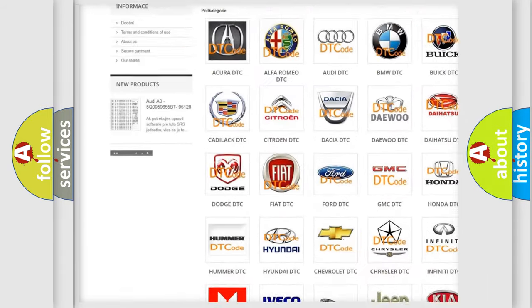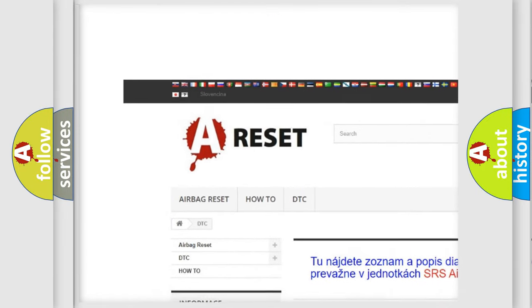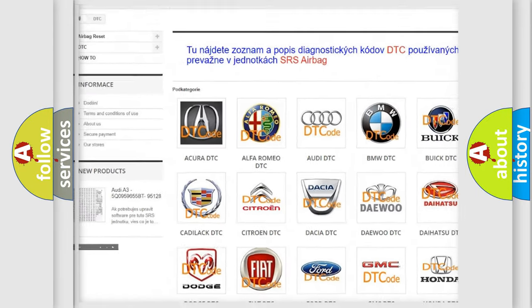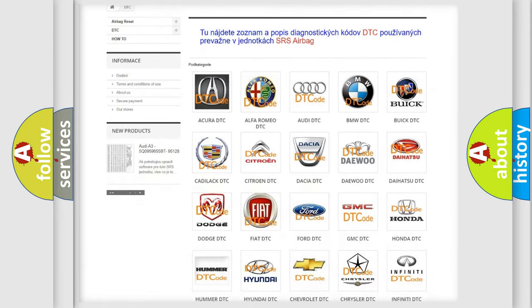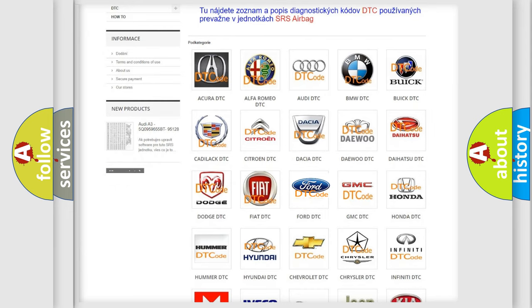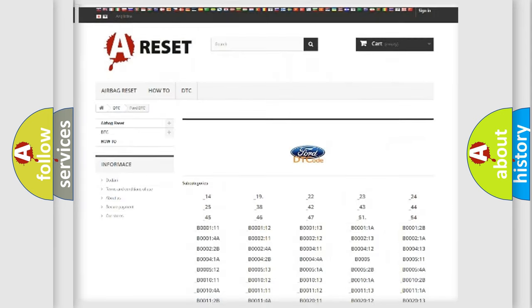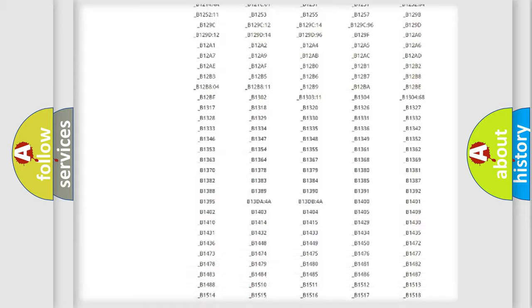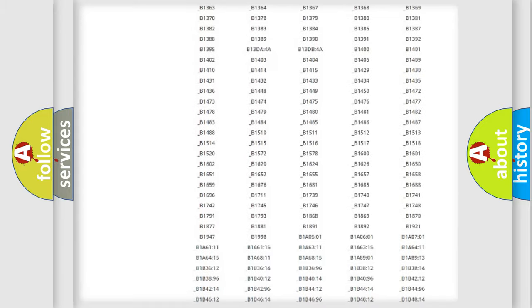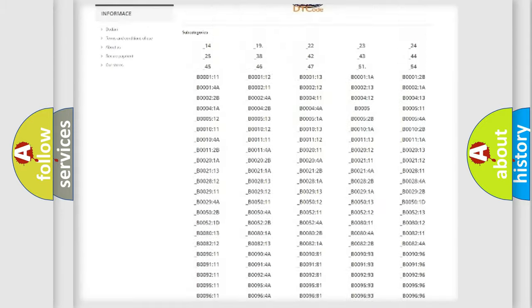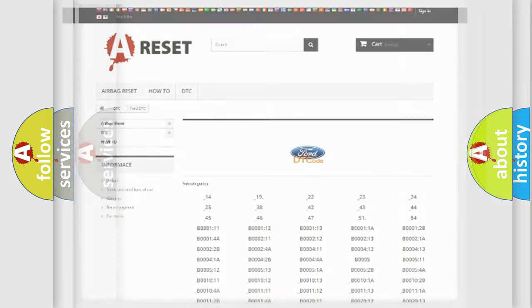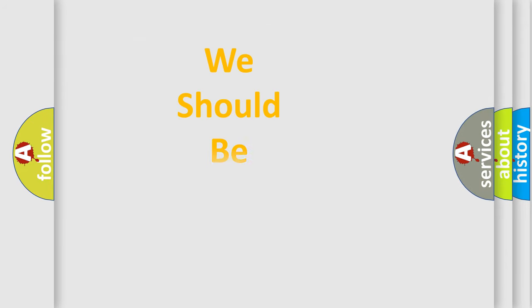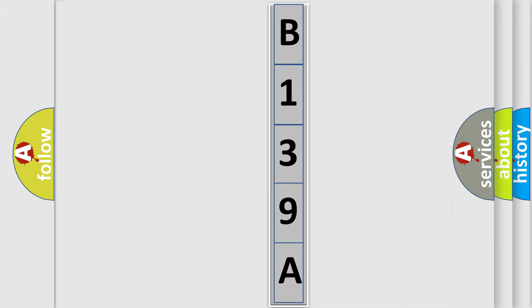Our website airbagreset.sk produces useful videos for you. You do not have to go through the OBD2 protocol anymore to know how to troubleshoot any car breakdown. You will find all the diagnostic codes that can be diagnosed in Infiniti vehicles, and many other useful things. The following demonstration will help you look into the world of software for car control units.